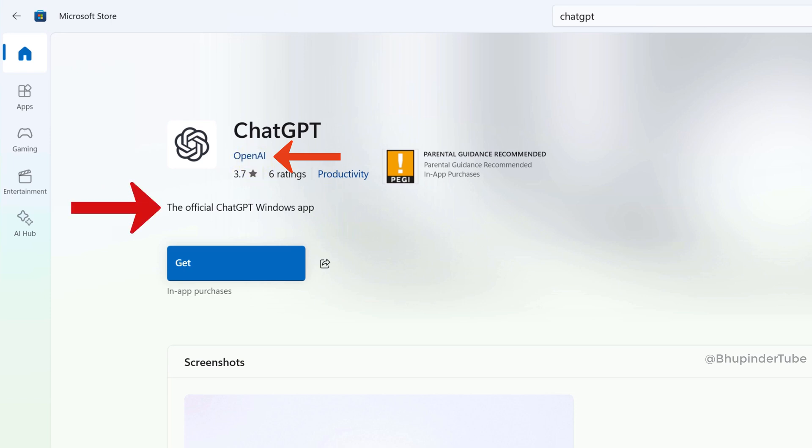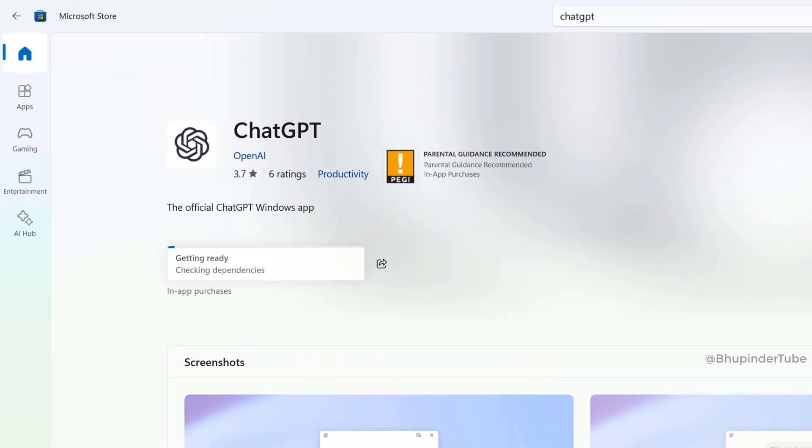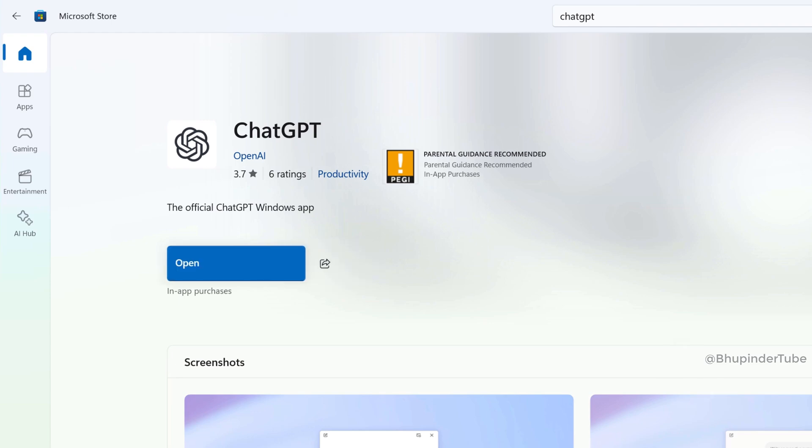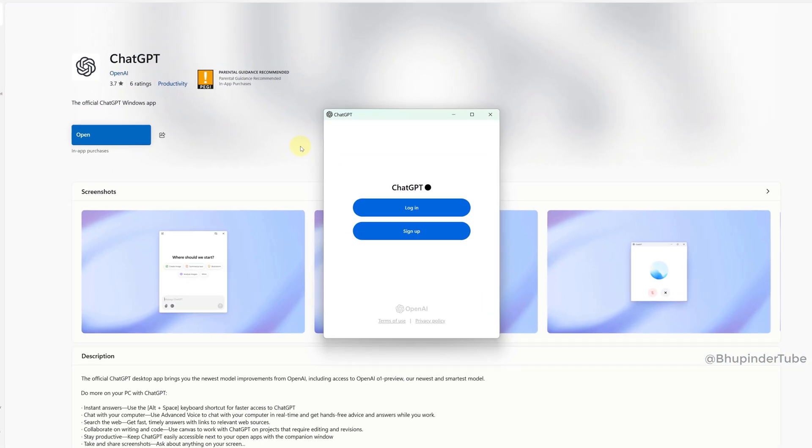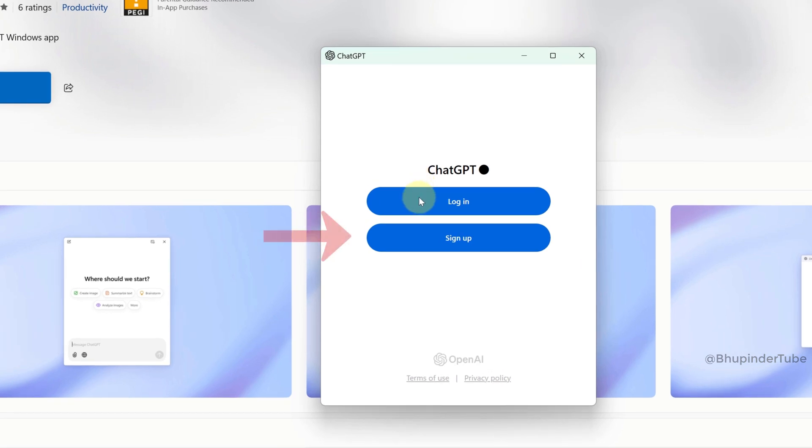Click on Get and then it will start installing. After the installation is completed, click on Open. In order to be able to use ChatGPT, you will need to sign up, so click on Sign Up.